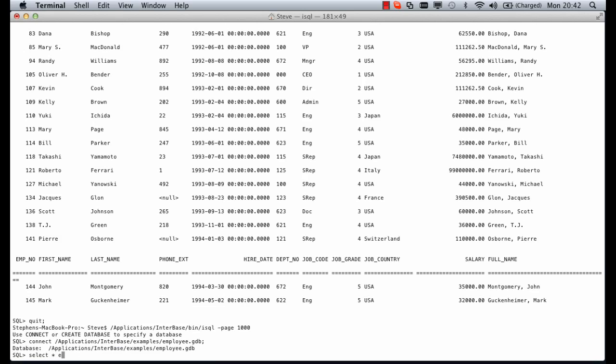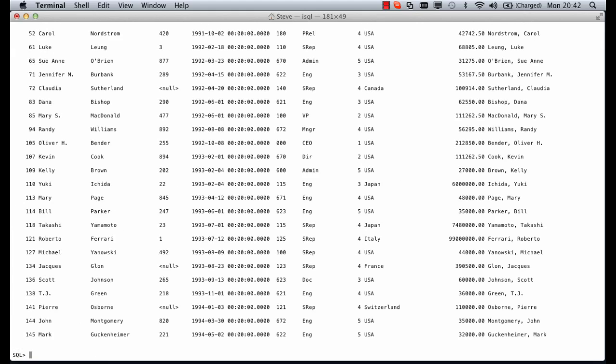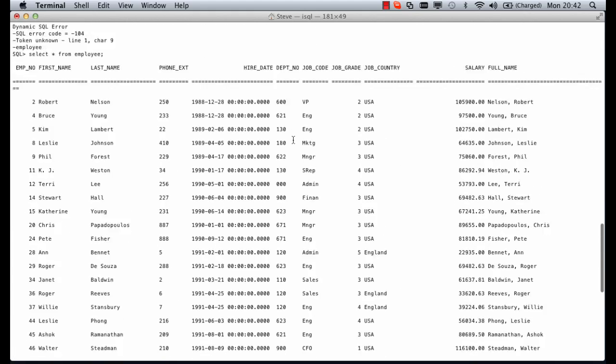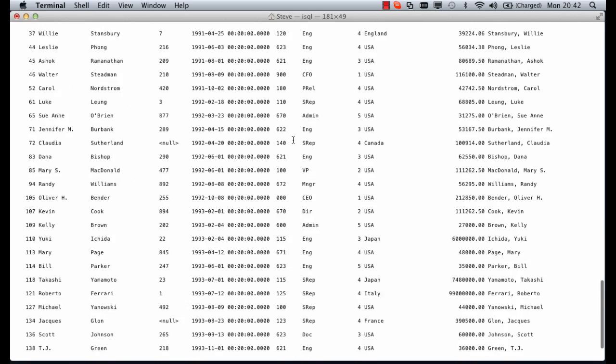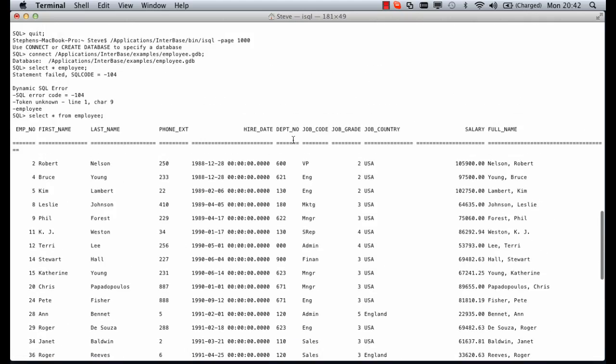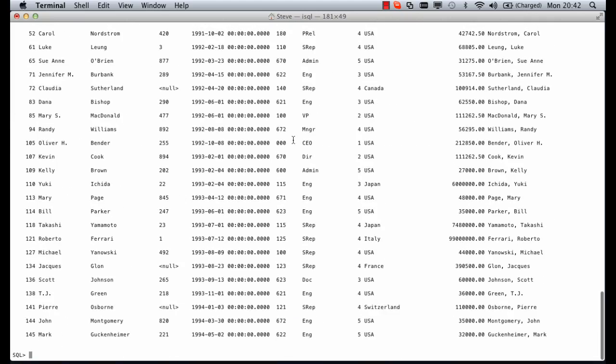If we connect in and run the same script again select star from employee you can now see that the data has come out with only one set of headers because we've not hit that thousand records. This is useful especially if we want to start running text out to file.